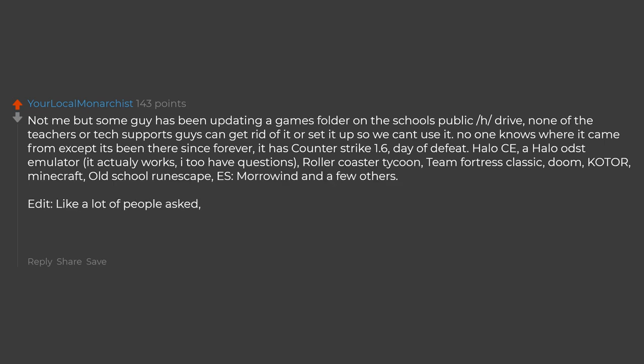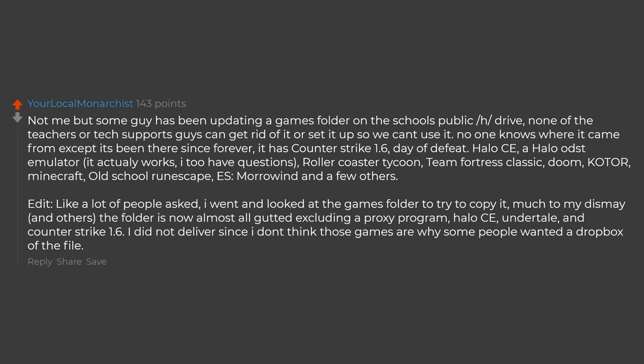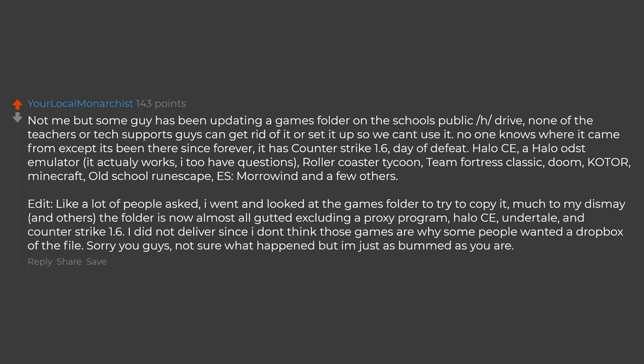Like a lot of people asked, I went and looked at the games folder to try to copy it. Much to my dismay, and others, the folder is now almost all gutted excluding a proxy program, Halo CE, Undertale, and Counter Strike 1.6. I did not deliver since I don't think those games are why some people wanted a Dropbox of the file. Sorry you guys. Not sure what happened but I'm just as bummed as you are.